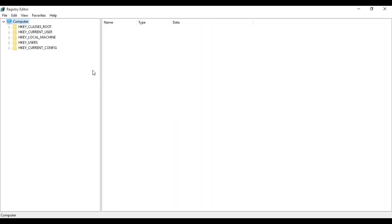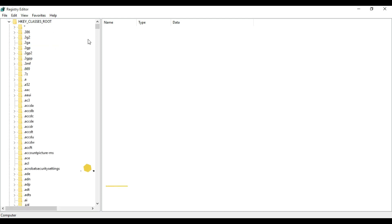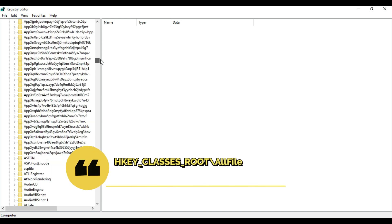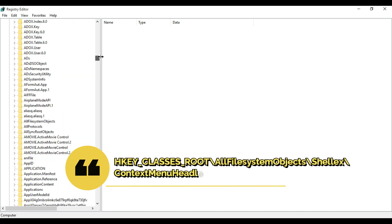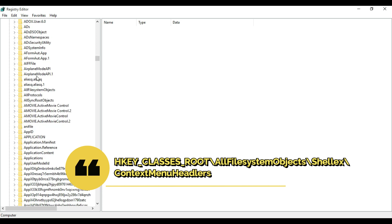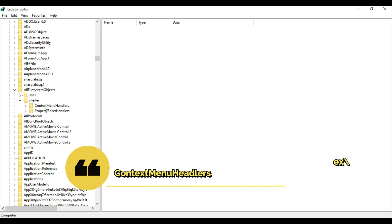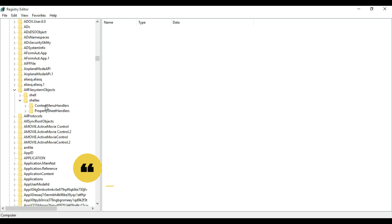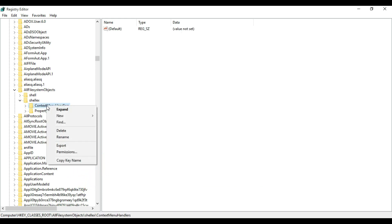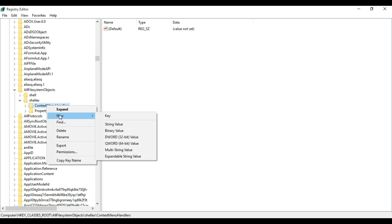Click OK. This will open the Registry Editor. In the left-hand side under Computer, you will find HKEY_CLASSES_ROOT. Click here to expand it. After scrolling a little bit, you will find All File System Objects. Click here to expand this also. Under this you will find ShellEx, and under ShellEx you will find Context Menu Handlers. Right-click over here and select New, then Key.